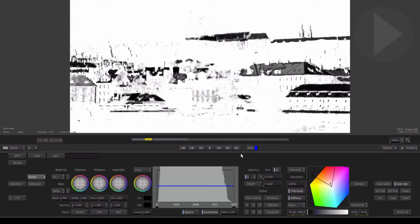Looking at this matte, we can see that it's black where the red rooftops were. The mattes created by the color selection process are actually reversed compared to the normal mode that masks operate.